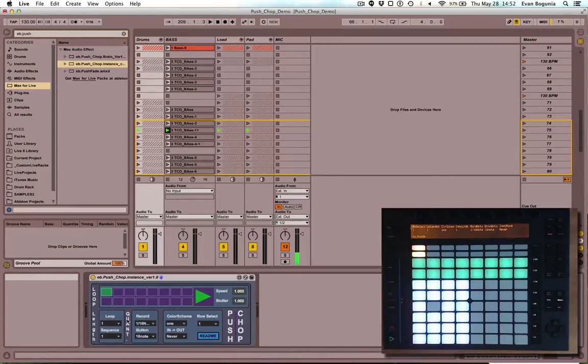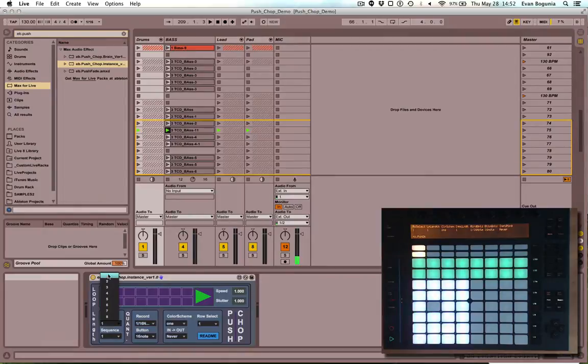Let's just go ahead and describe what each of these things do. The loop length, you can set it between one and eight bars. I'm just going to set it for two for the drums.